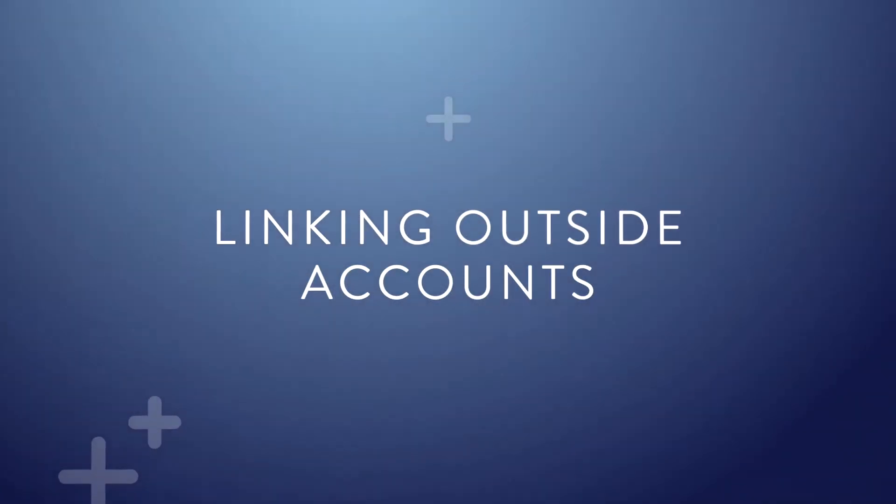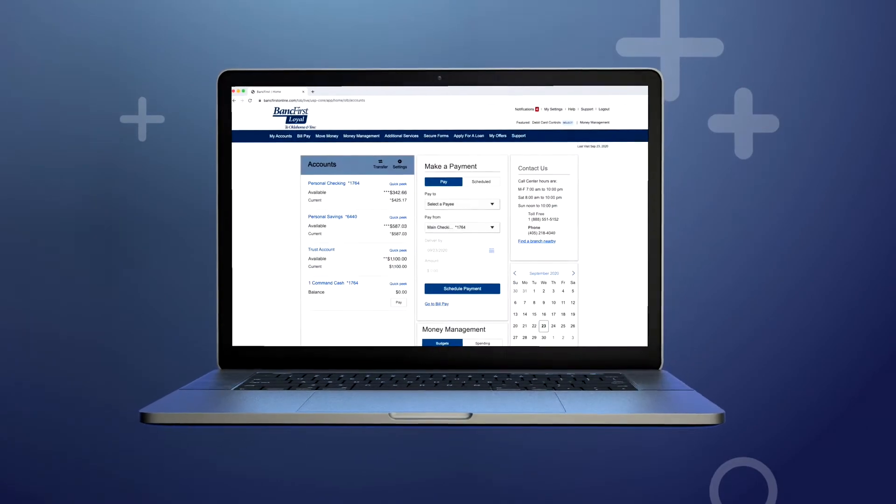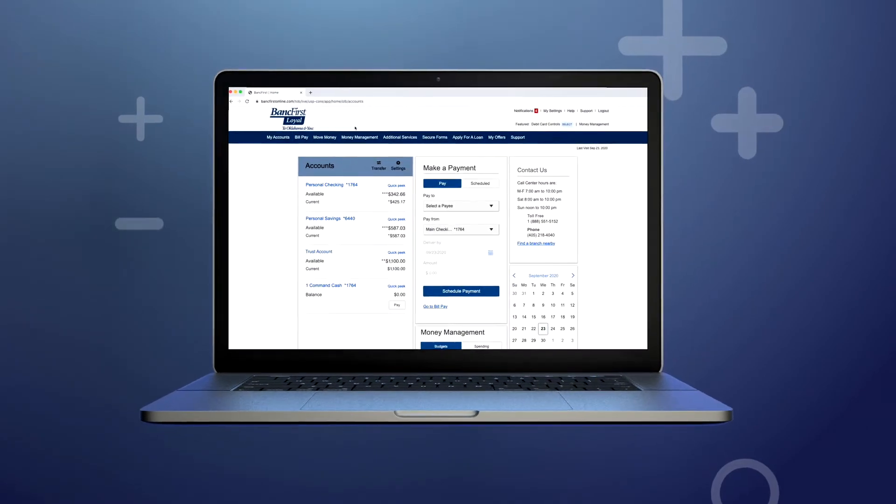Linking Outside Accounts. After logging in, navigate to the Money Management tab.